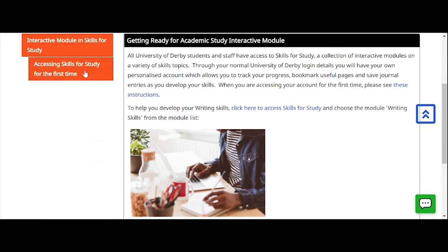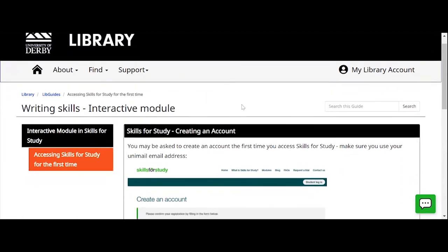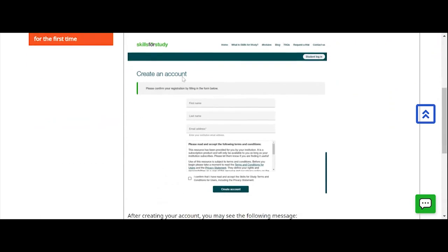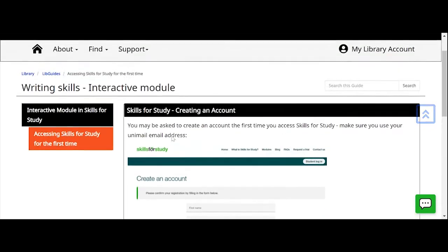The first time you access your account you'll need to set it up. On this tab — 'Accessing Skills for Study for the First Time' — there are screenshots to guide you. First you'll see a screen asking you to create an account: pop in your first name, last name, and your university email address, accept the terms and conditions, and click 'Create Account'. You may then see a message saying an account already exists for that email — that's because the university subscribes to this resource and a verification email has been sent to your uni mail inbox. Click the link in that email to register your account. Every time after that you'll just sign in with your student number and password.